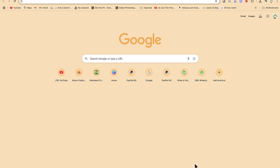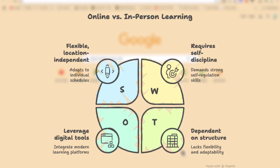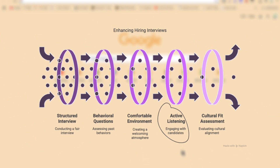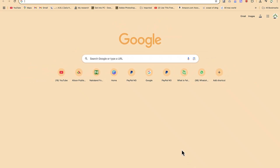Hello guys and welcome back to the channel. In this tutorial we're going to learn how to create stunning diagrams like these with the help of an AI tool, and this creation is going to be completely free of charge. You can just try it on your own depending on what you're creating. All of this is done using a very simple AI tool that is free to use.